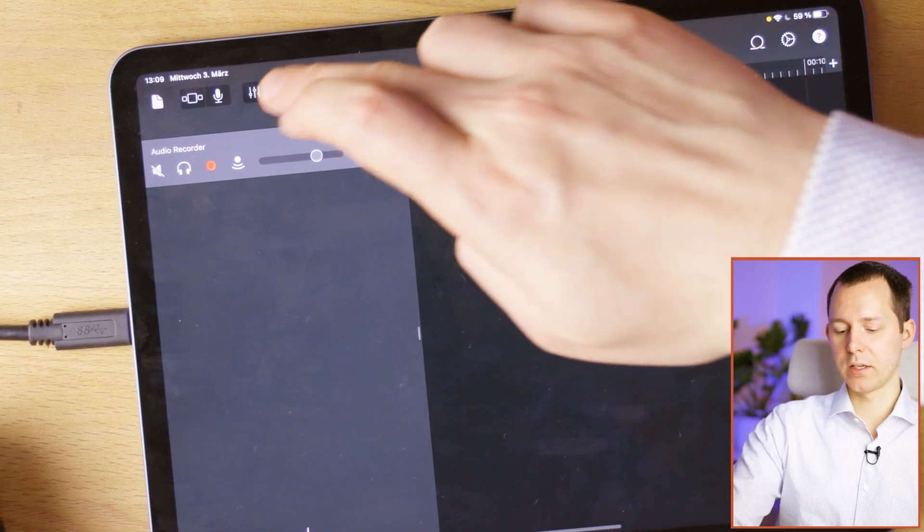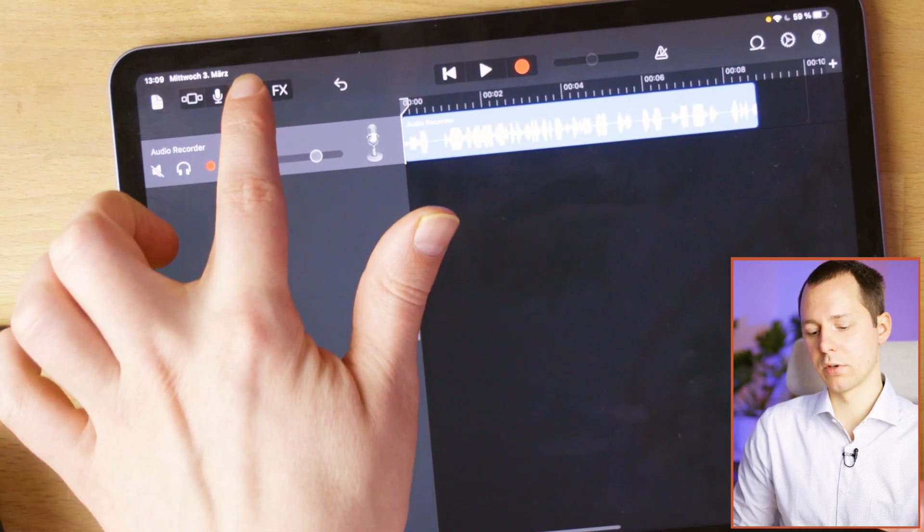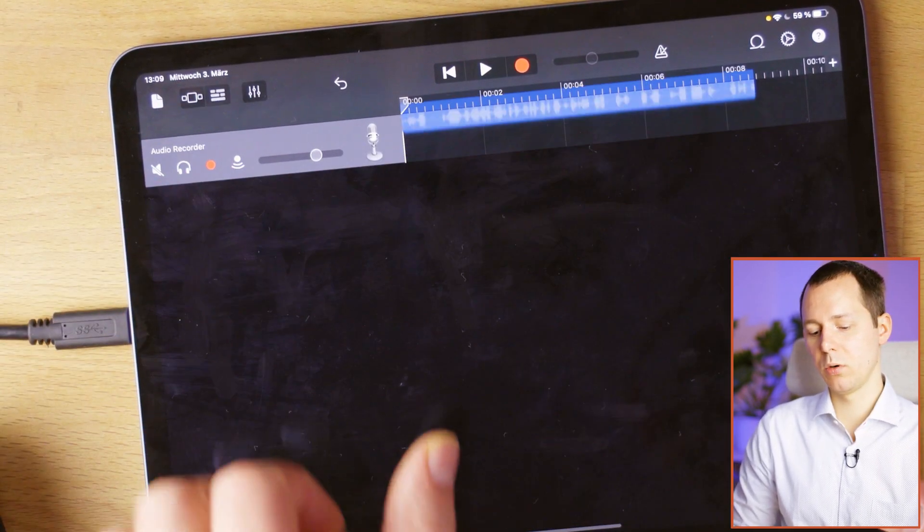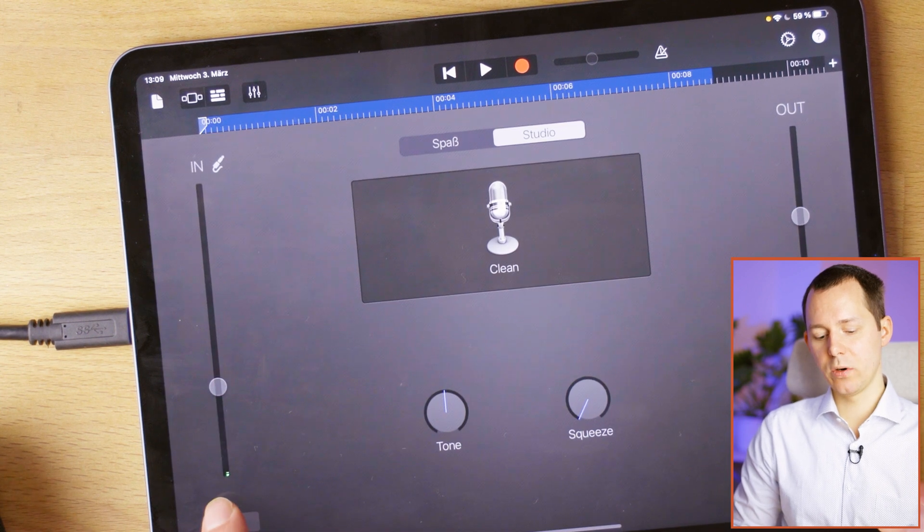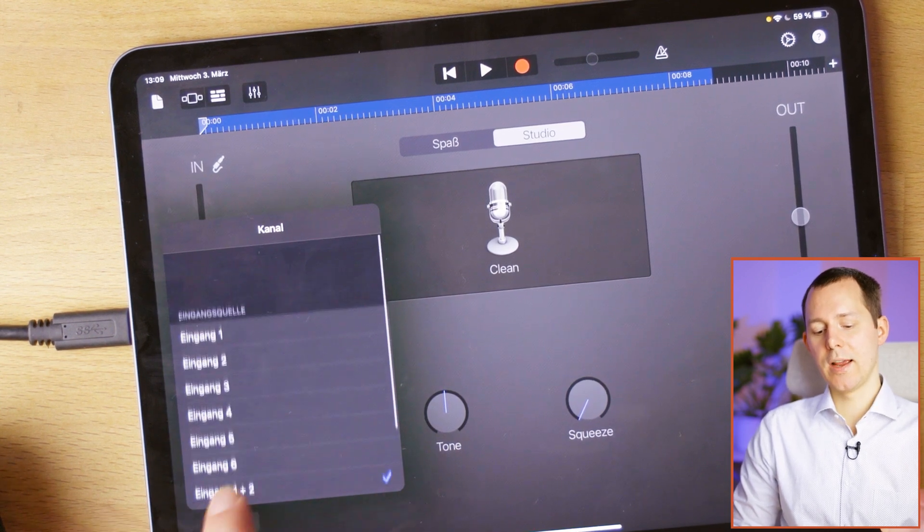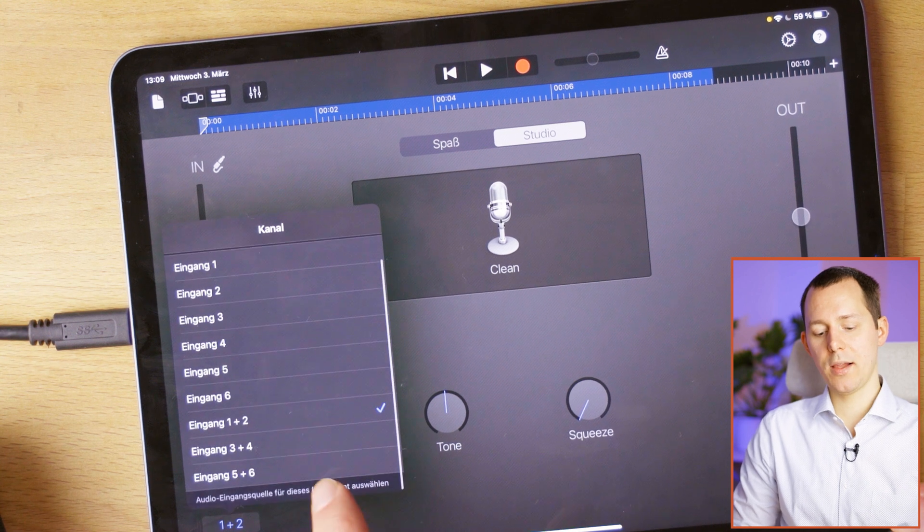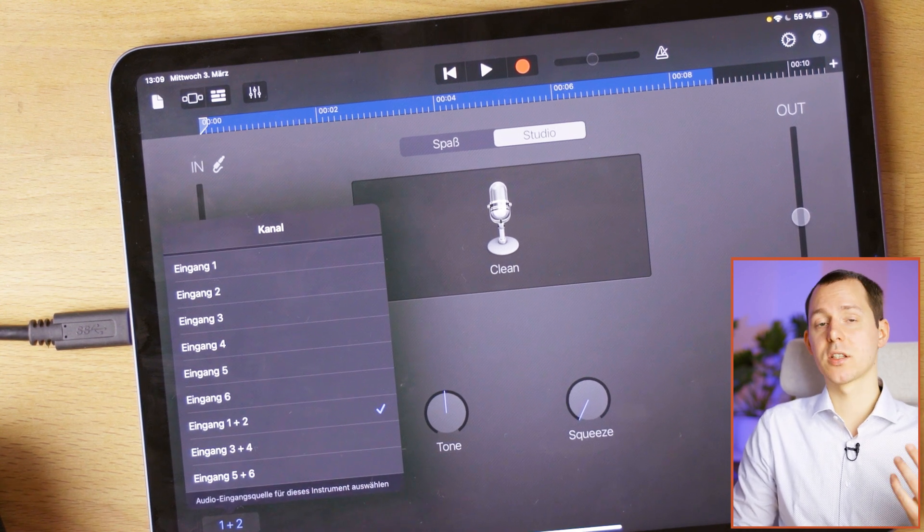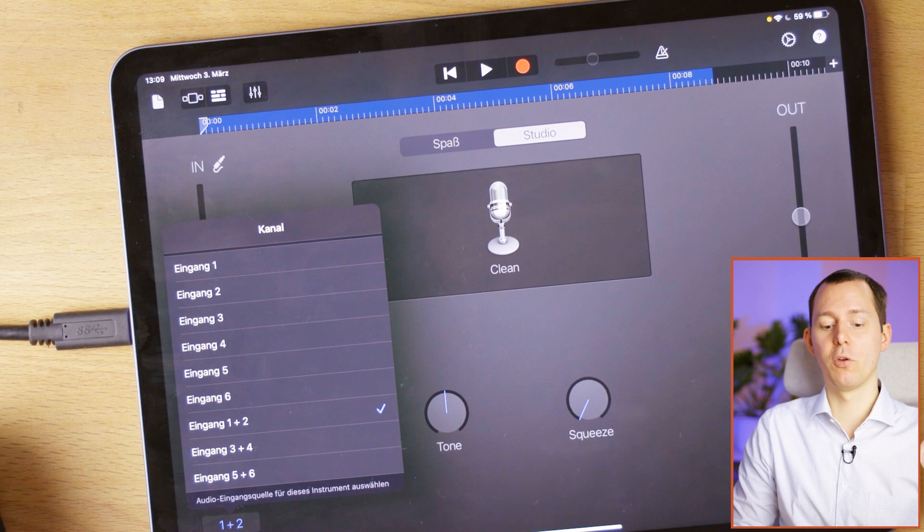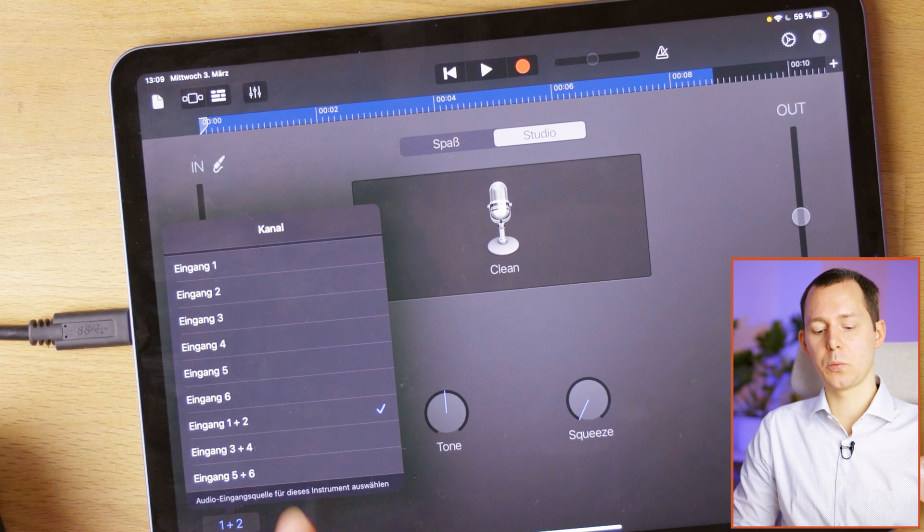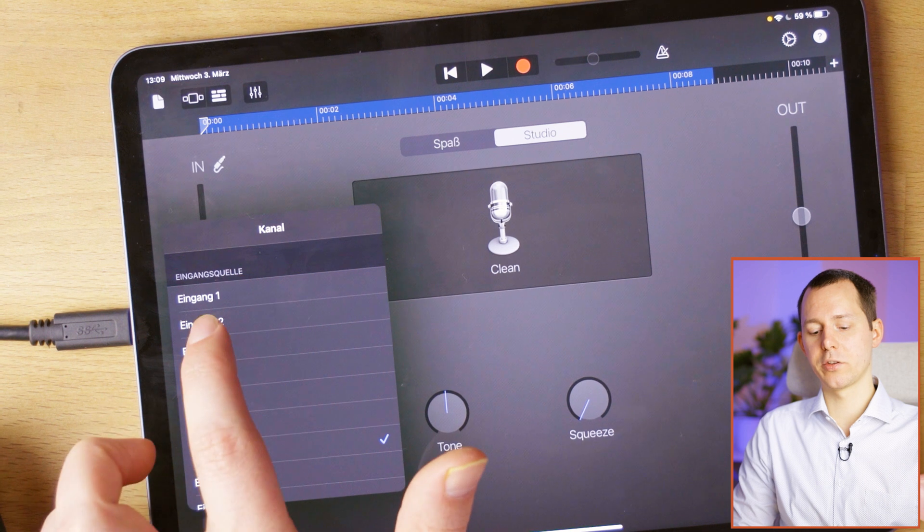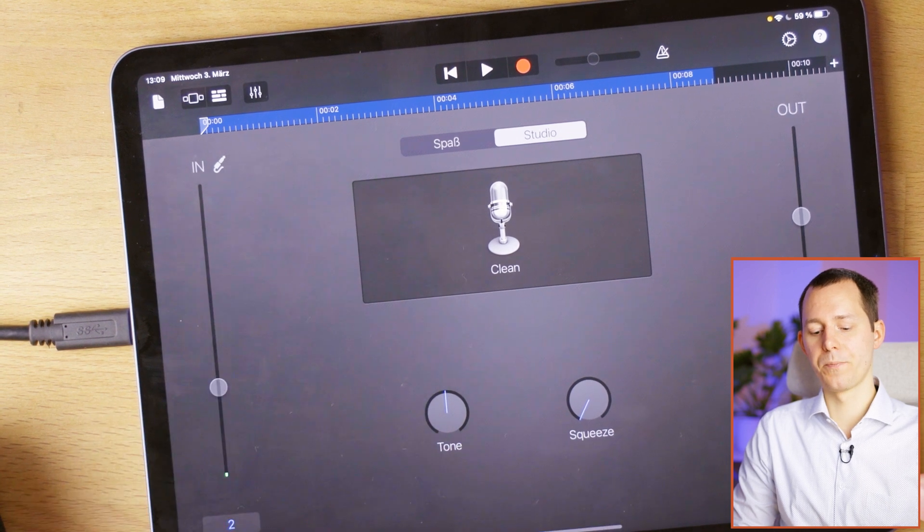So let's go into the mic mode. And here we now if we go on to the channel selection, have all six of the inputs, as well as three of the stereo inputs, meaning channels one and two are mapped together, three and four, and five and six. And that way you can also record stereo signals.